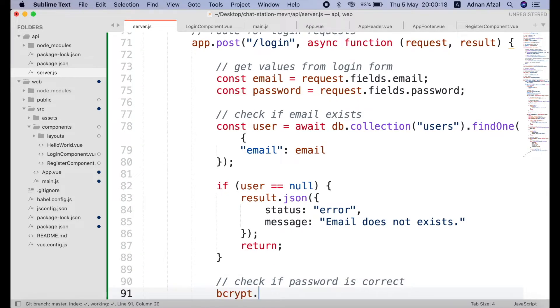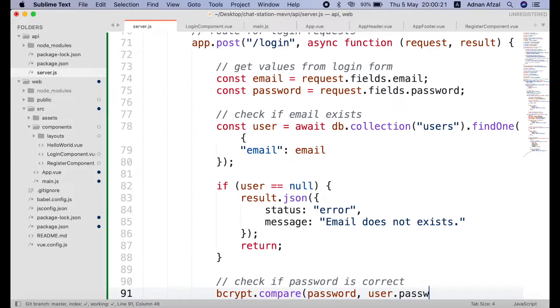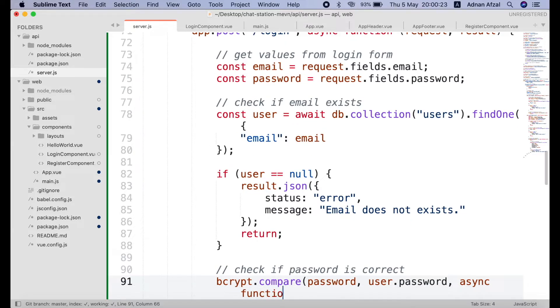Call the compare method from bcrypt module. First parameter will be the plain text string. And second will be hash string which we can get from database. And third will be callback function.